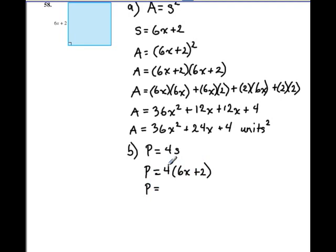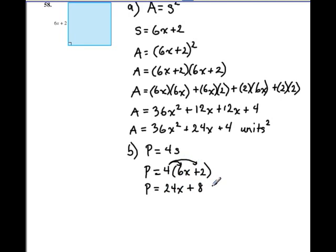What we have to do next is distribute the 4 — 4 times 6x and also 4 times 2. So 4 times 6x is 24x, and 4 times 2 is 8. And this is not units squared, this is just units. There are no like terms to combine, so our final answers are: for the area, 36x squared plus 24x plus 4 units squared, and for the perimeter, 24x plus 8 units.